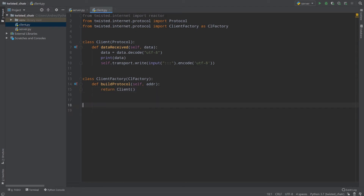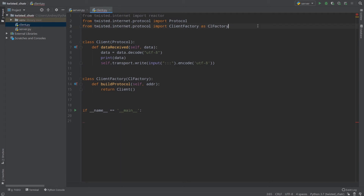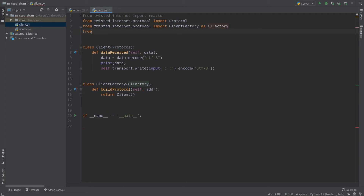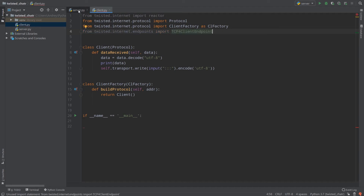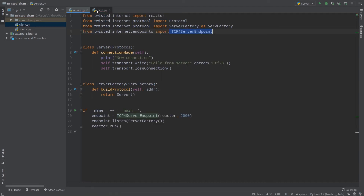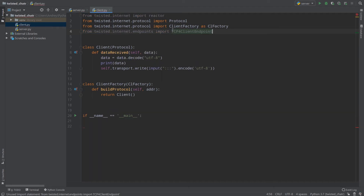Now we will create the main block with if __name__ == '__main__'. As in the server, we need to import from twisted.internet.endpoints import TCP4ClientEndpoint. In the server we use TCP4ServerEndpoint, and in the client we use TCP4ClientEndpoint.